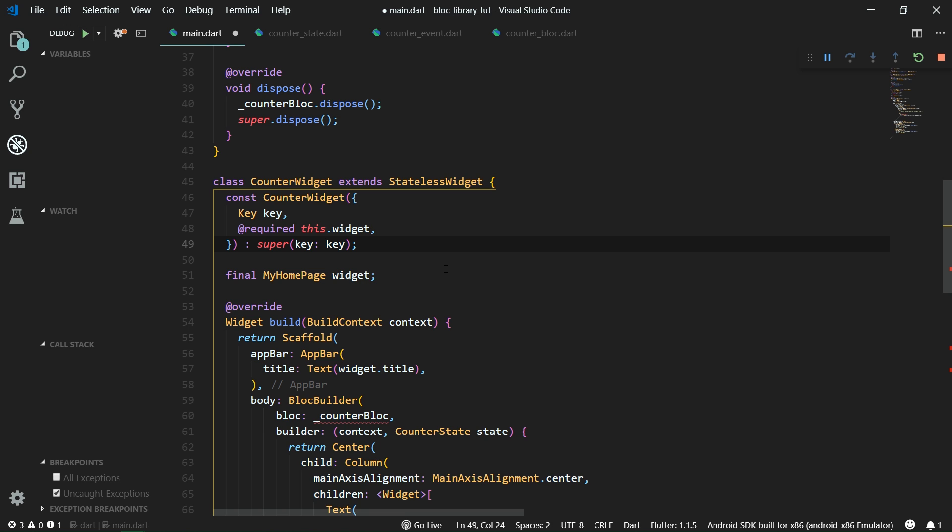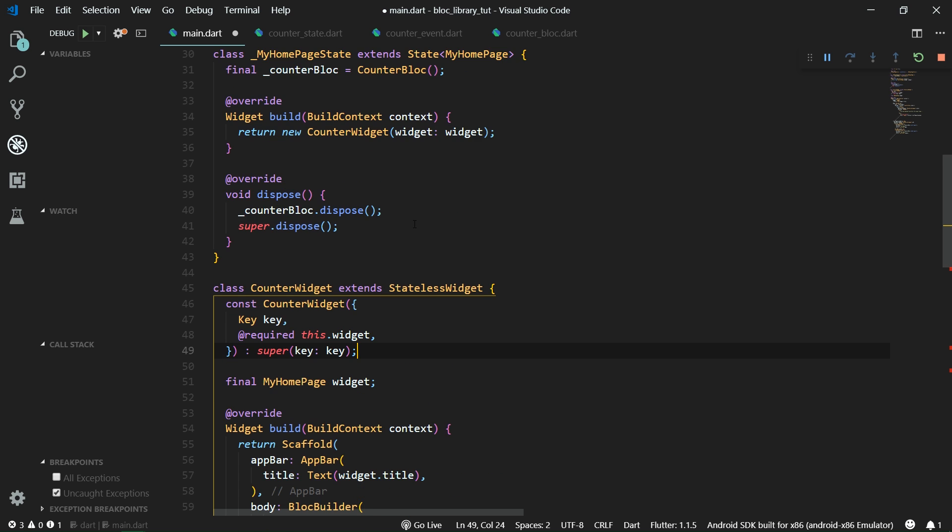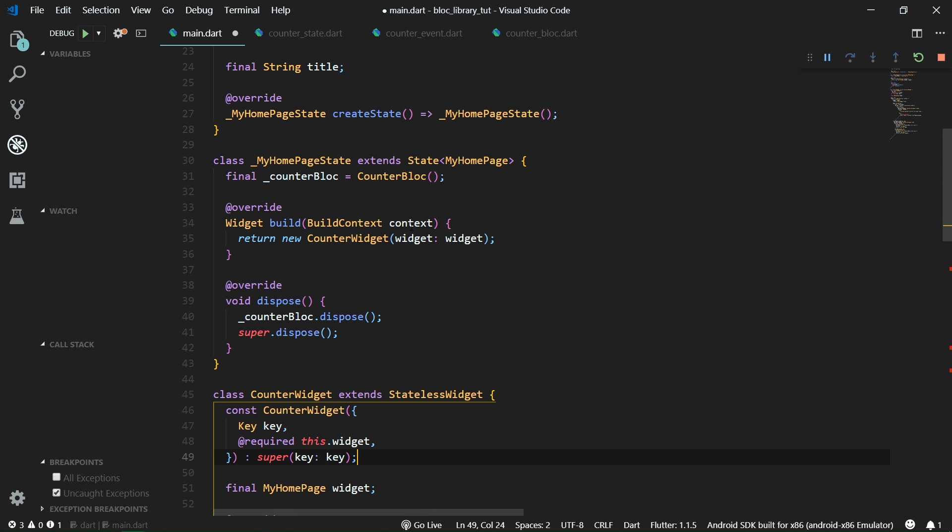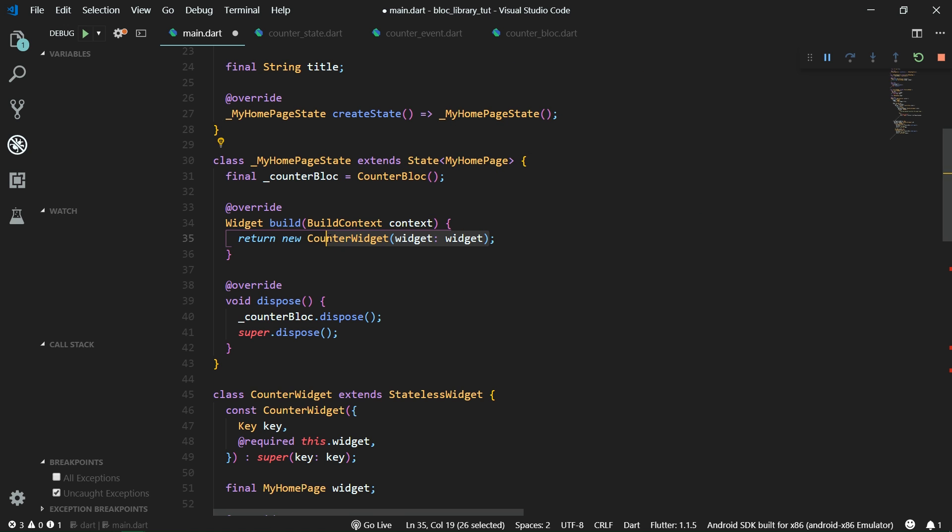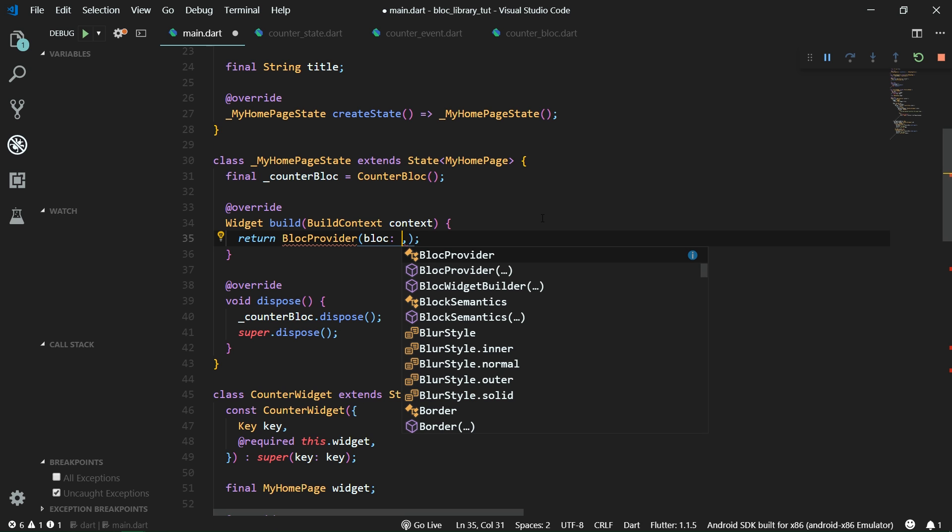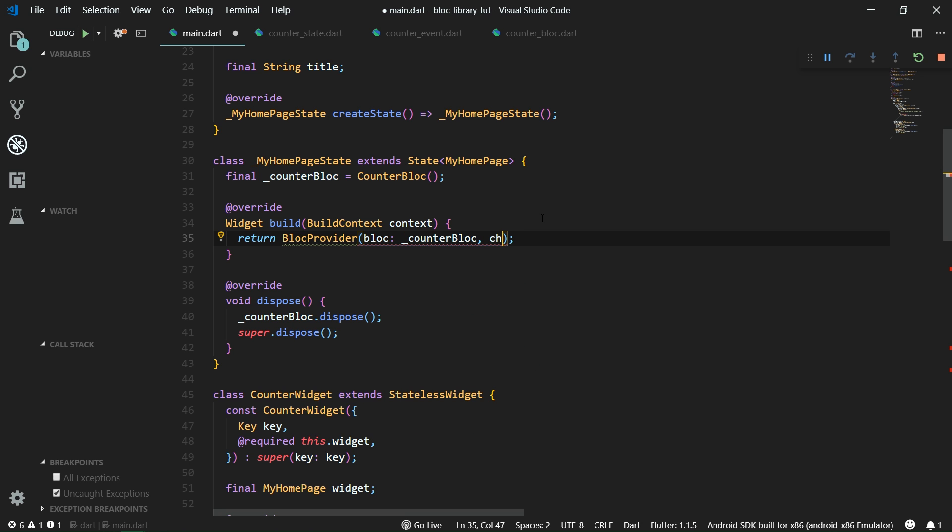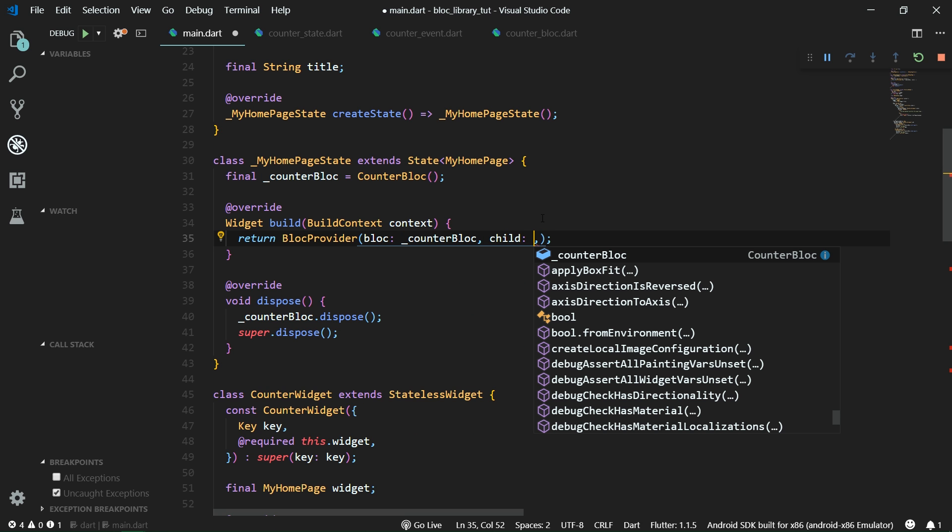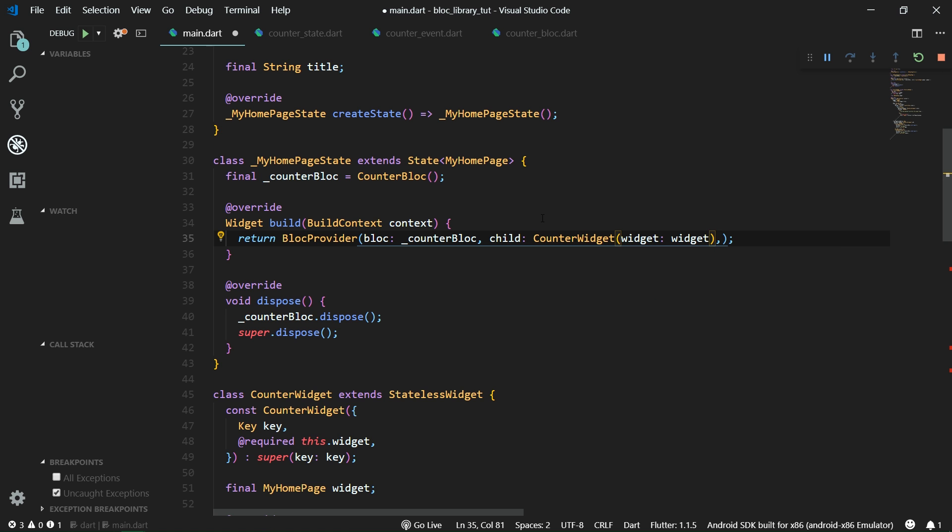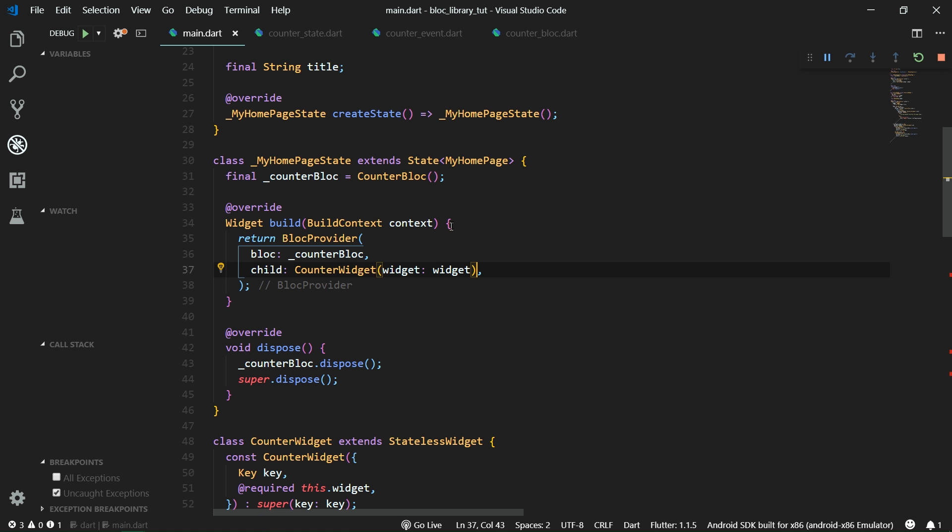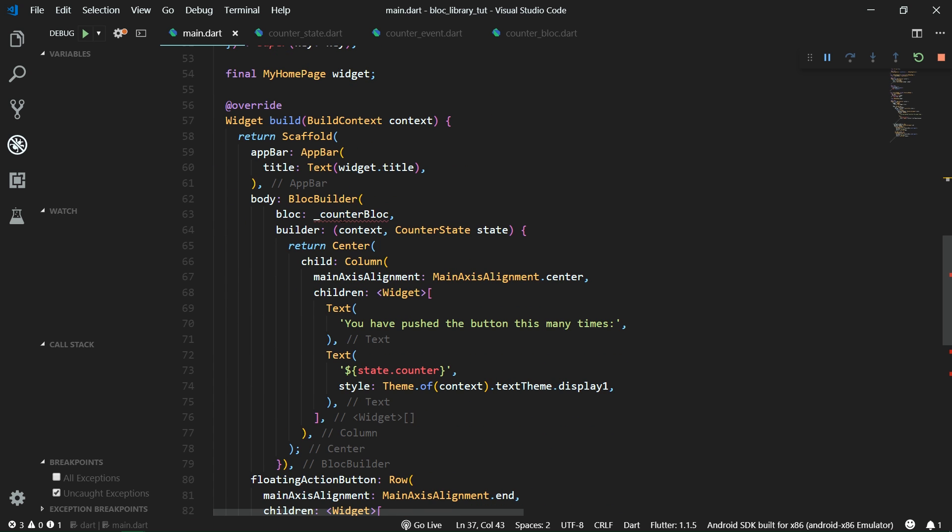And for that we can use inherited widget or a wrapper on top of inherited widget which is block provider. It's especially suited for blocks. So now inside the build function of our my home page state we are going to return first copy this counter widget and now return block provider. Its block is counter block and its child is our widget, so just paste it over here, it's our counter widget.